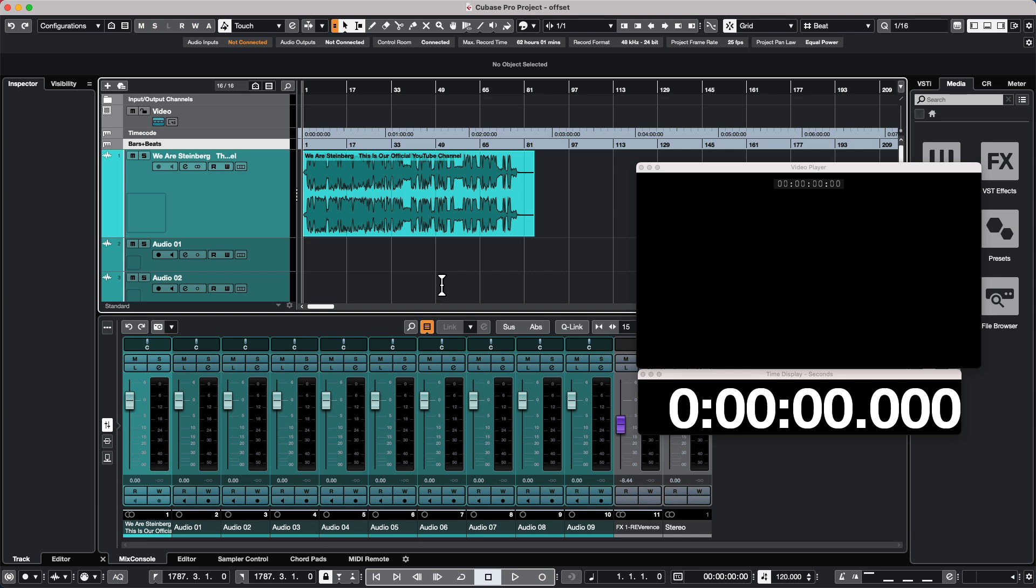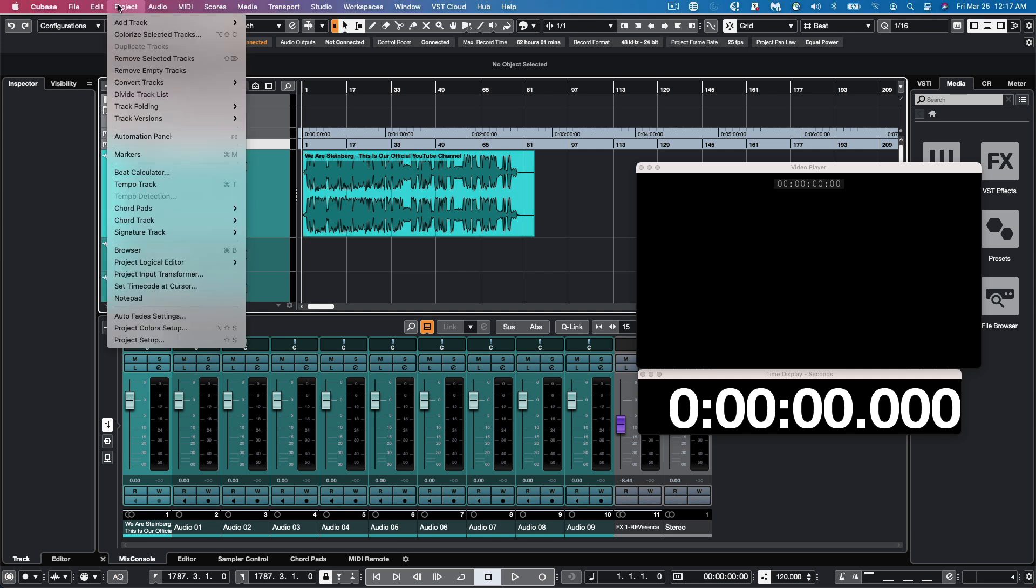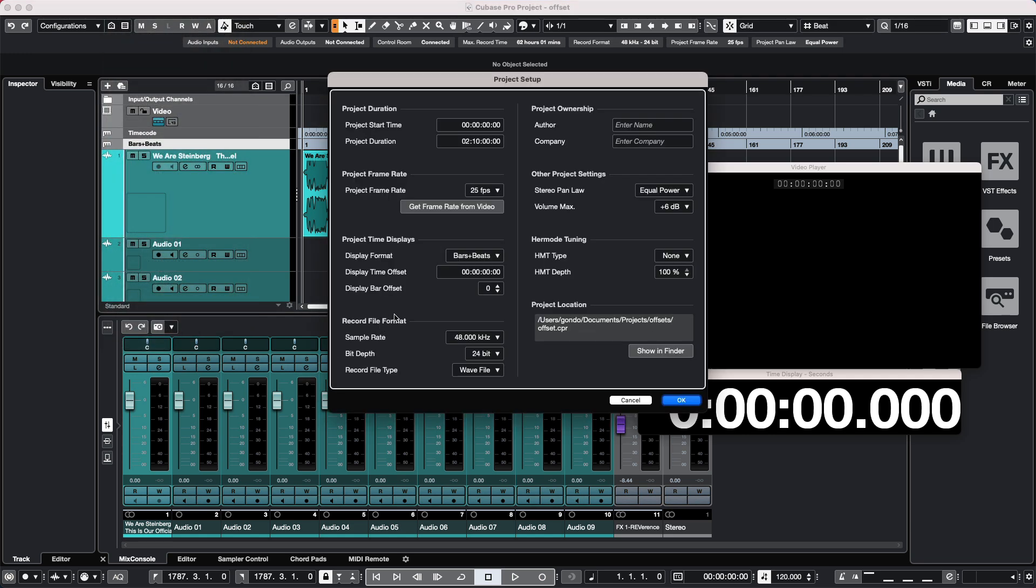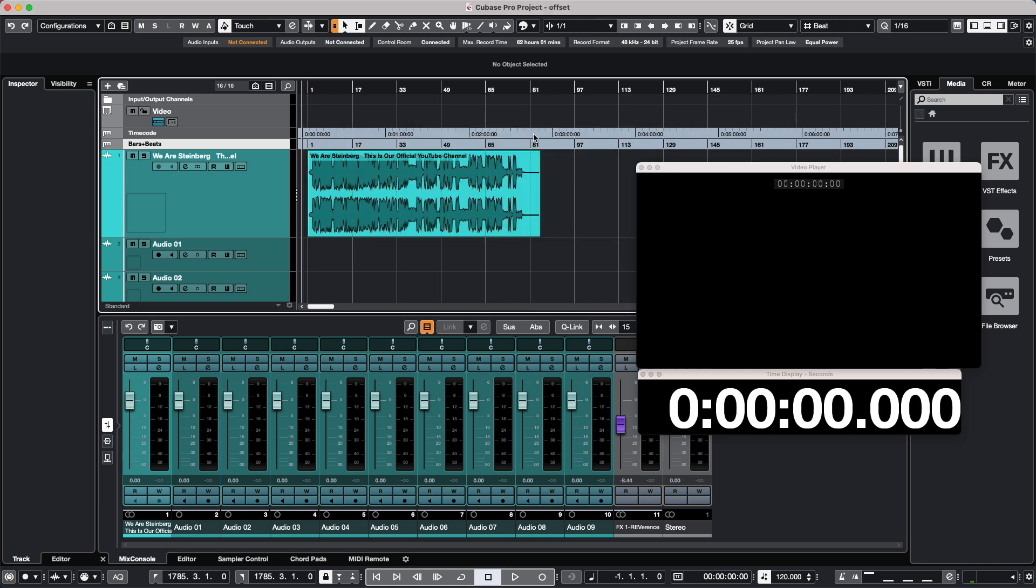So if I wanted to add space but still keep these events at measure one, we could go to the Project menu to Project Setup and we'll choose a display bar offset. I'm just going to set this to a value of two. I'm going to hit OK. We're going to get asked if we want to keep the content at the current bar position and I'm going to choose yes.